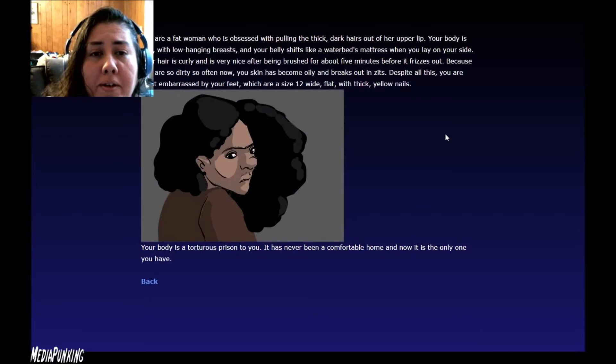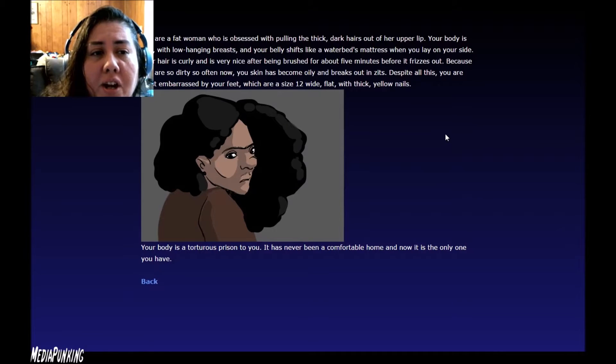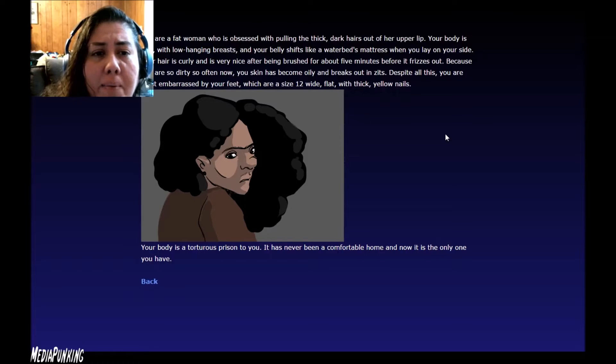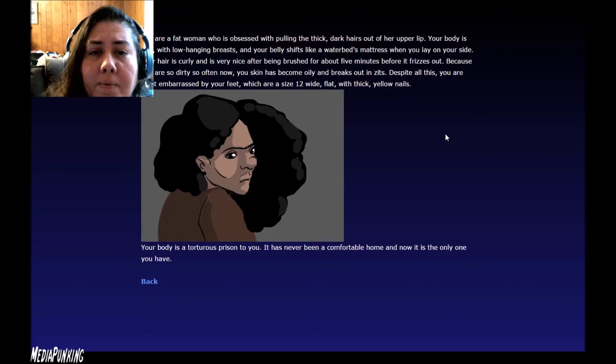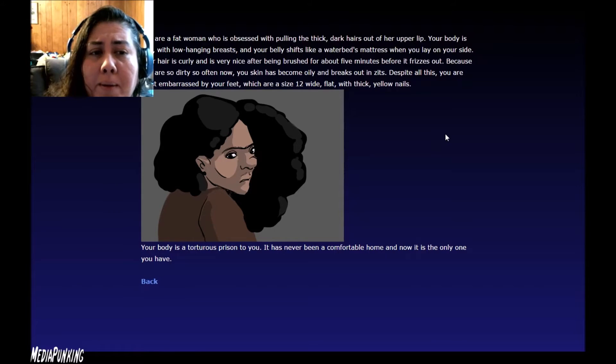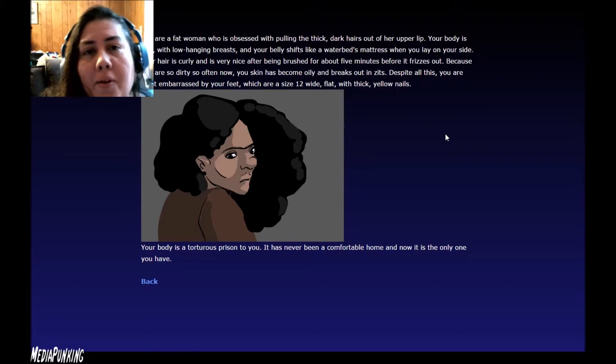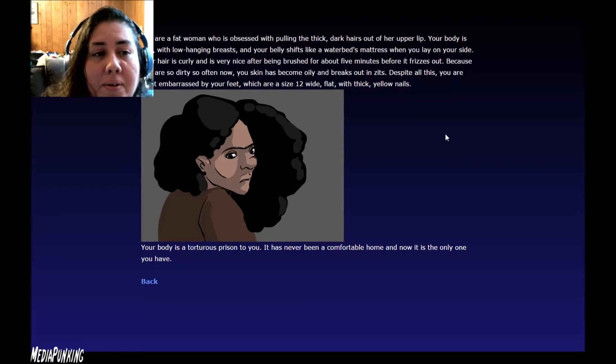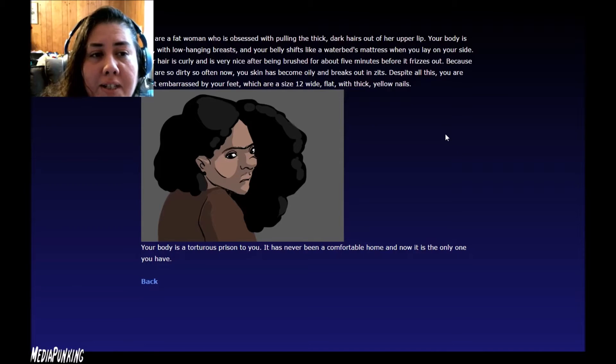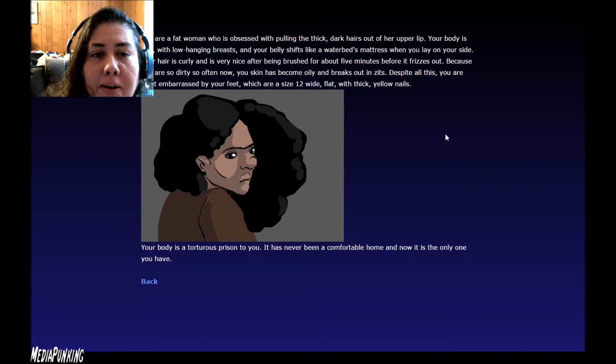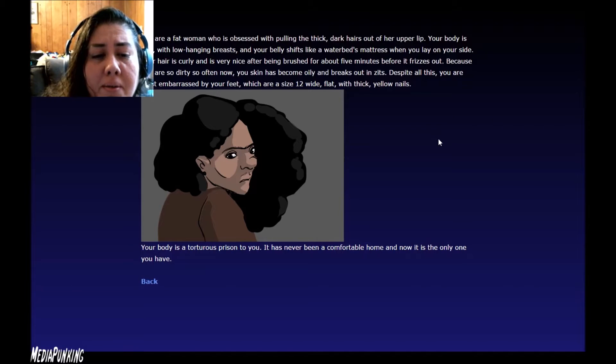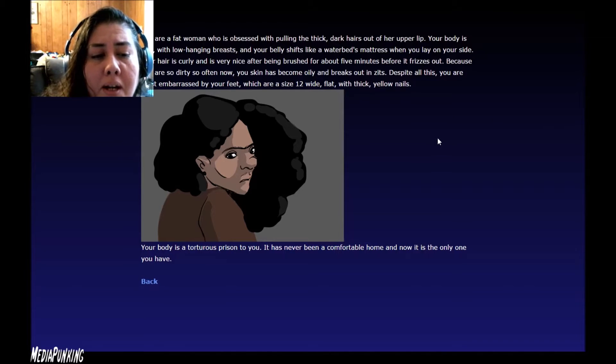Since you are not beautiful, it's hard to know if you've ever belonged anywhere. You are a fat woman who is obsessed with pulling the thick dark hairs out of her upper lip. Your body is soft with low hanging breasts, and your belly shifts like a water bed's mattress when you lay on your side. Your hair is curly. It's very nice after being brushed for five minutes before it frizzes out. Because you are so dirty so often now, your skin has become oily and breaks out in zits. Despite all this you are most embarrassed by your feet, which are a size 12 wide flat with thick yellow nails. Your body is a torturous prison to you. It has never been a comfortable home. Now it's the only one you have.